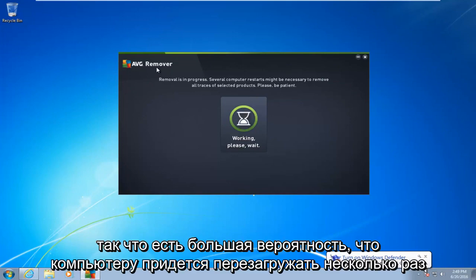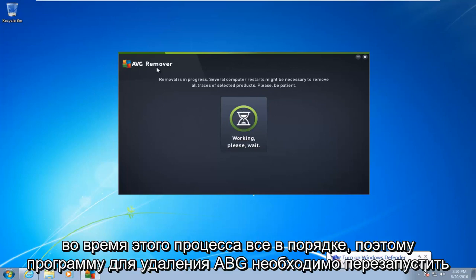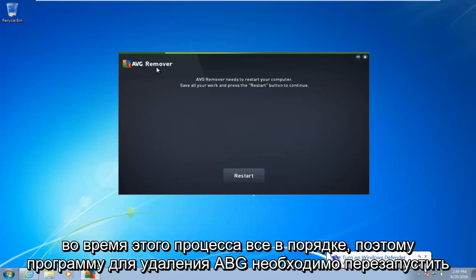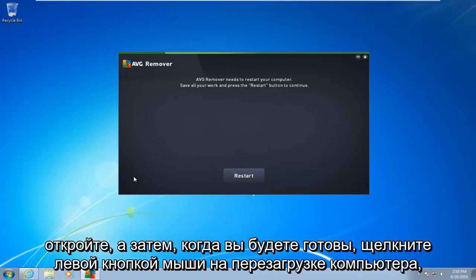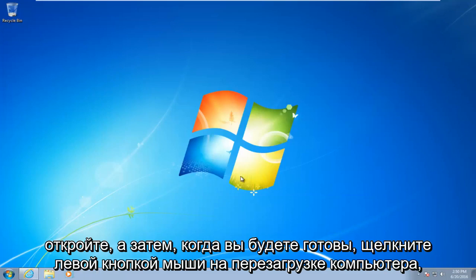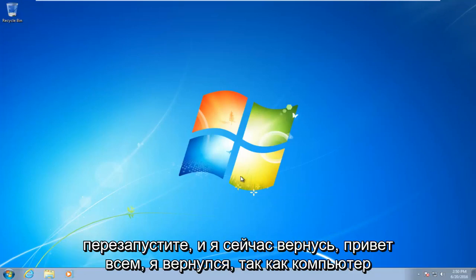So there's a good chance the computer is going to have to restart several times during this process. Okay, so AVG remover needs to restart your computer. Make sure you close out of any open windows or browsers that may be open. And then once you're ready, left click on restart. The computer will restart. And I will be right back.